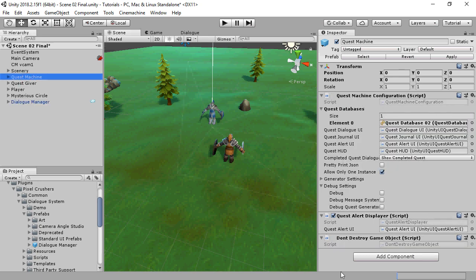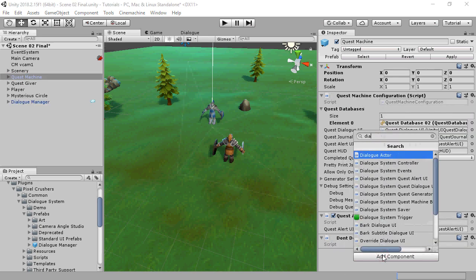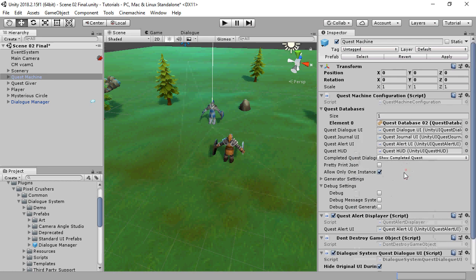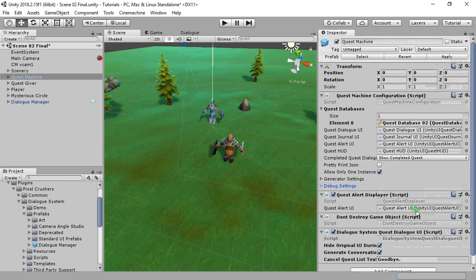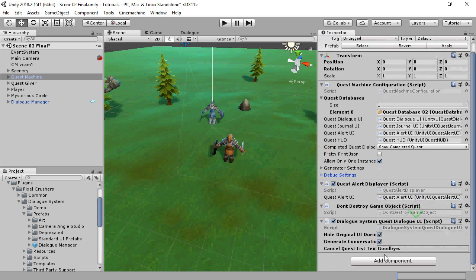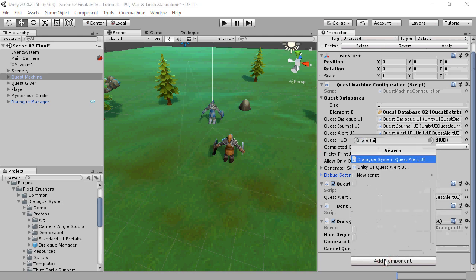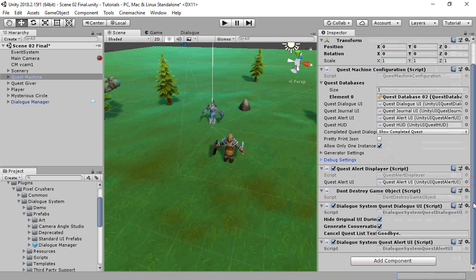Next, on the Quest Machine game object, add a Dialog System Quest Dialog UI. This allows Quest Machine to reroute conversation content to the Dialog System. If you also want to show Quest Machine alerts through the Dialog UI, add a Dialog System Quest Alert UI.